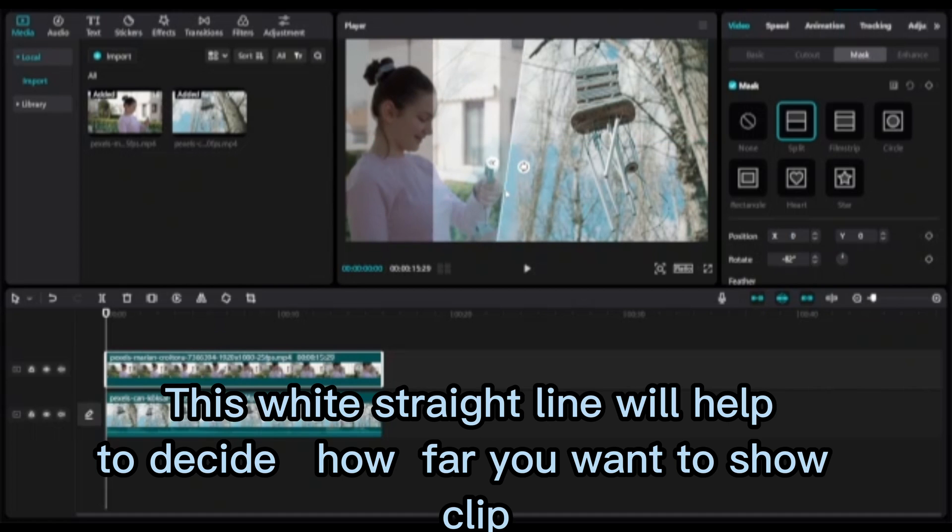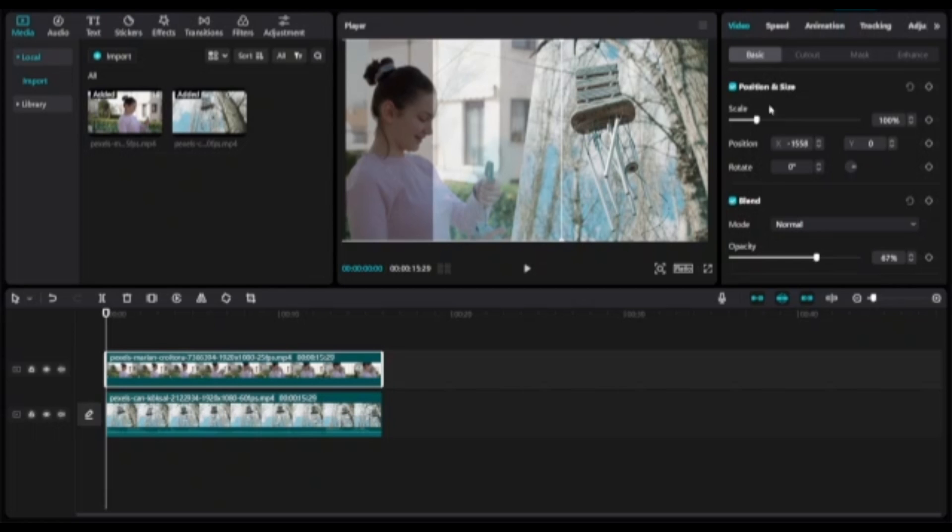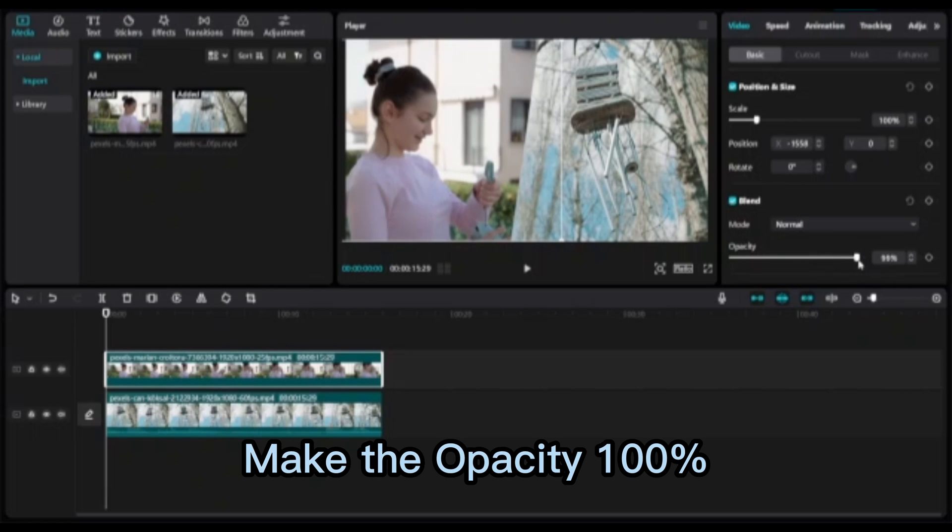This white straight line will help to decide how far you want to show the clip. Select the second clip, go to Basic Video Opacity, and make the opacity 100%.